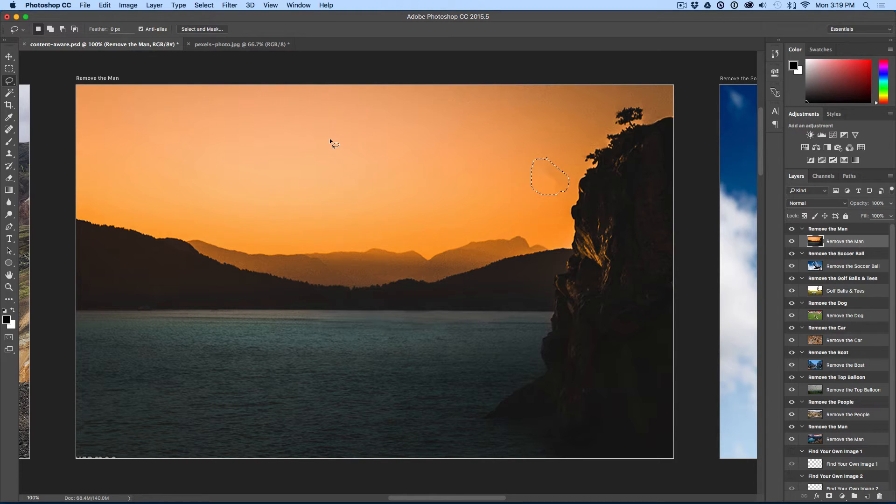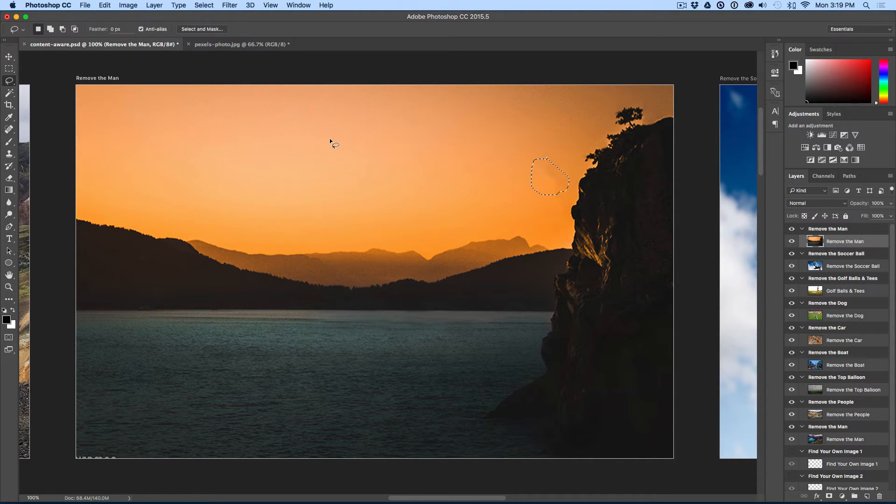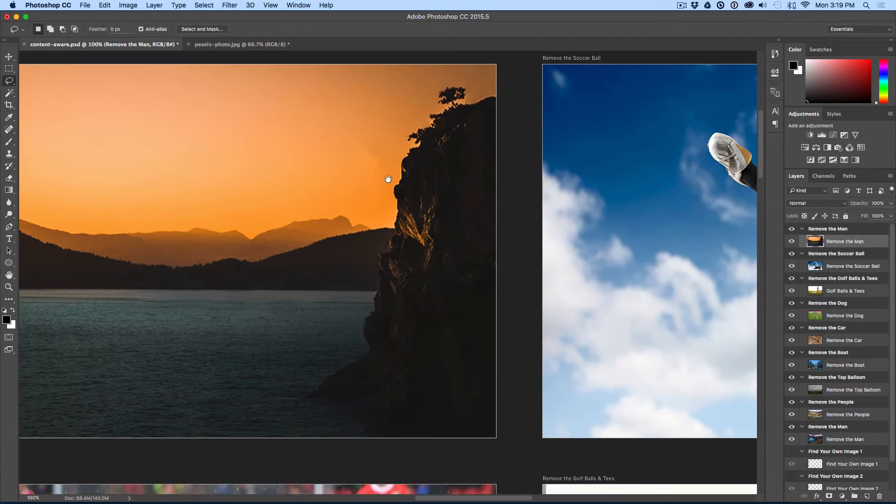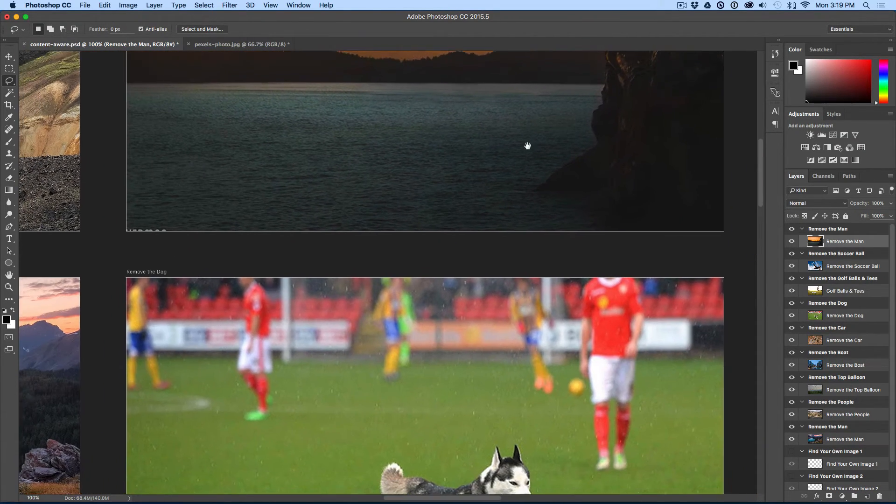Now, what it does is Photoshop samples all the pixels around your selection and then it fills in that selection with those pixels. So, it works really good for objects that have the same colors of pixels around them.